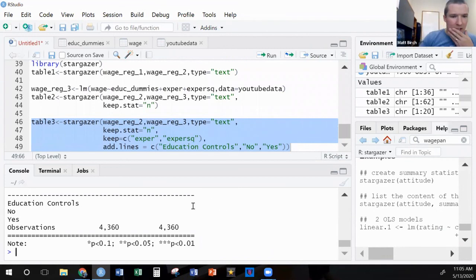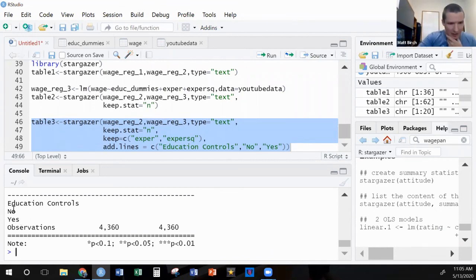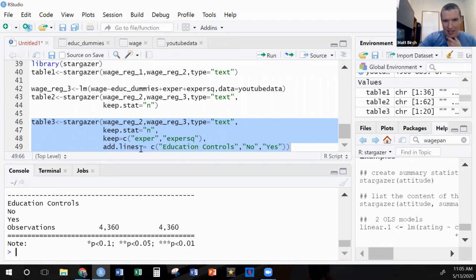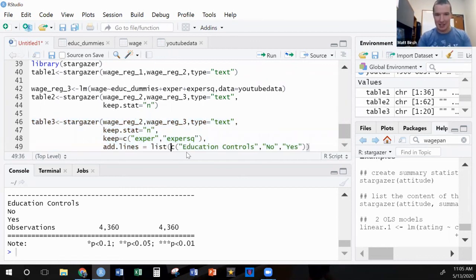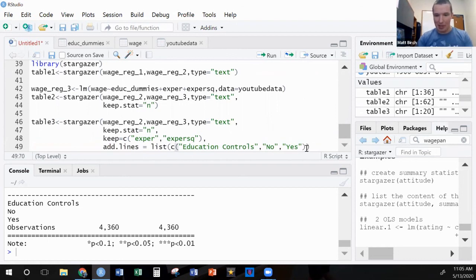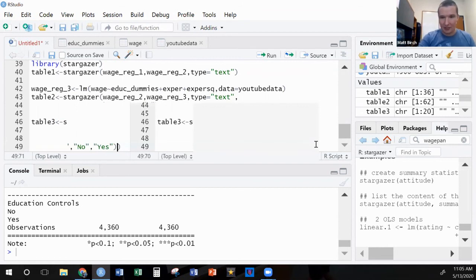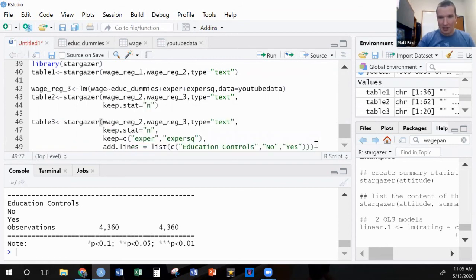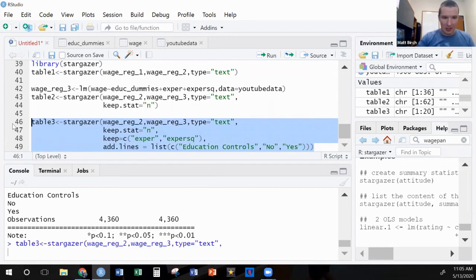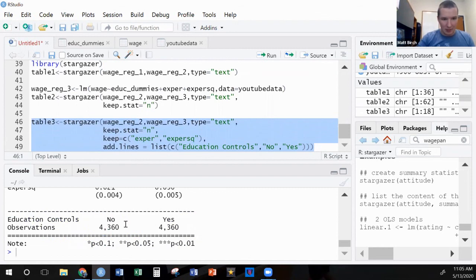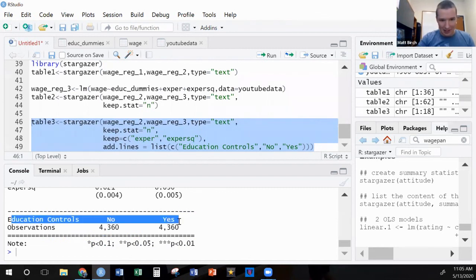Now you may or may not be comfortable with that. I don't like to leave it just like that because that can be misleading. So what I would also do is I would do something like add.lines. I'm going to give it a title, I'm going to call it education controls. And the first of our two regressions did not have education controls and the second one did have education controls. Education controls, they're not in this regression, they are in that regression.